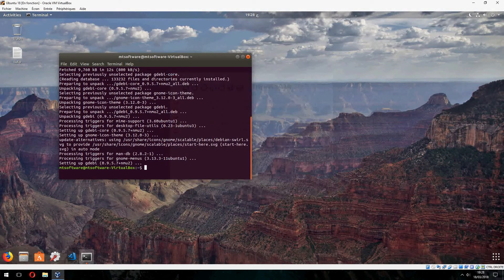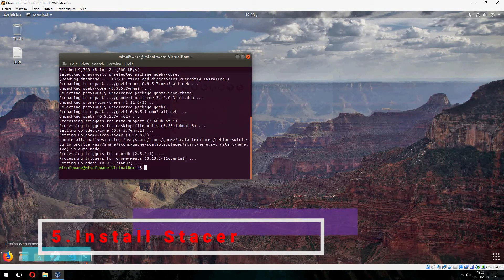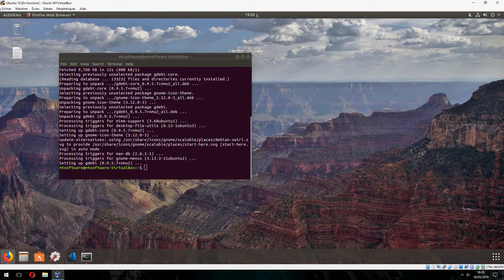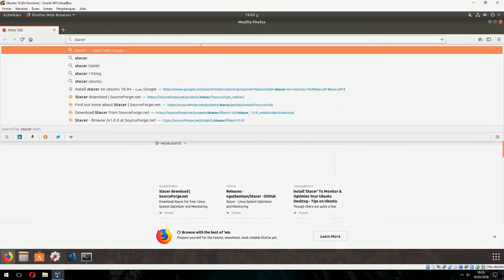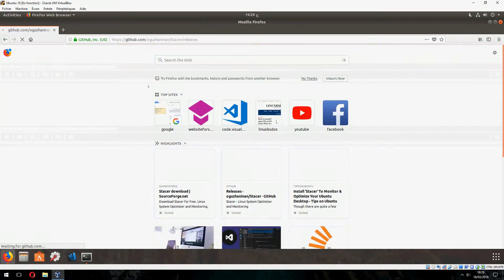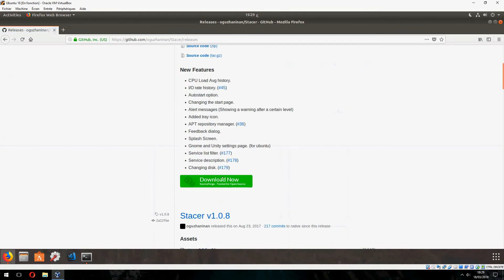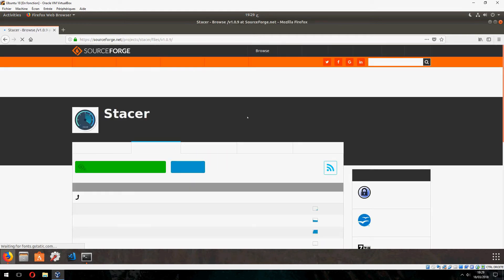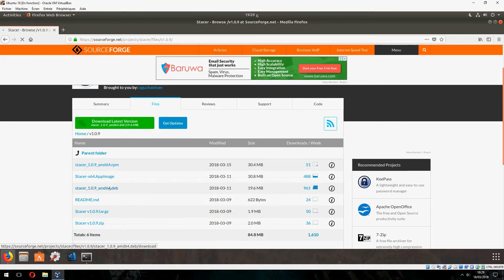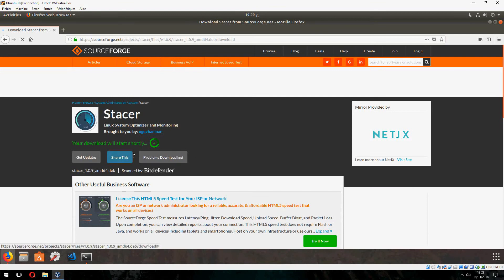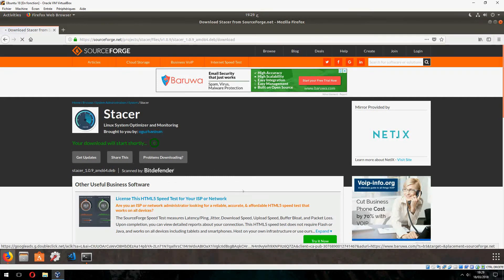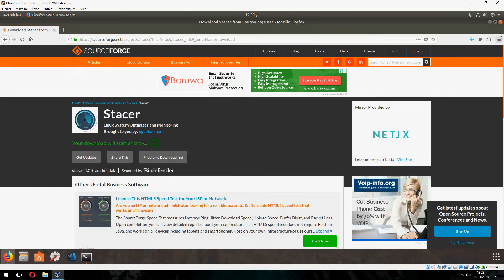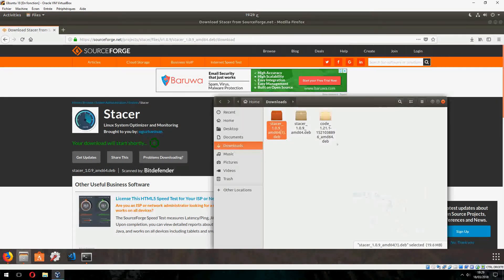And the latest point is to install Stacer. And click on download now. Download and your download will start in 2 seconds. And I have already downloaded so I will cancel.